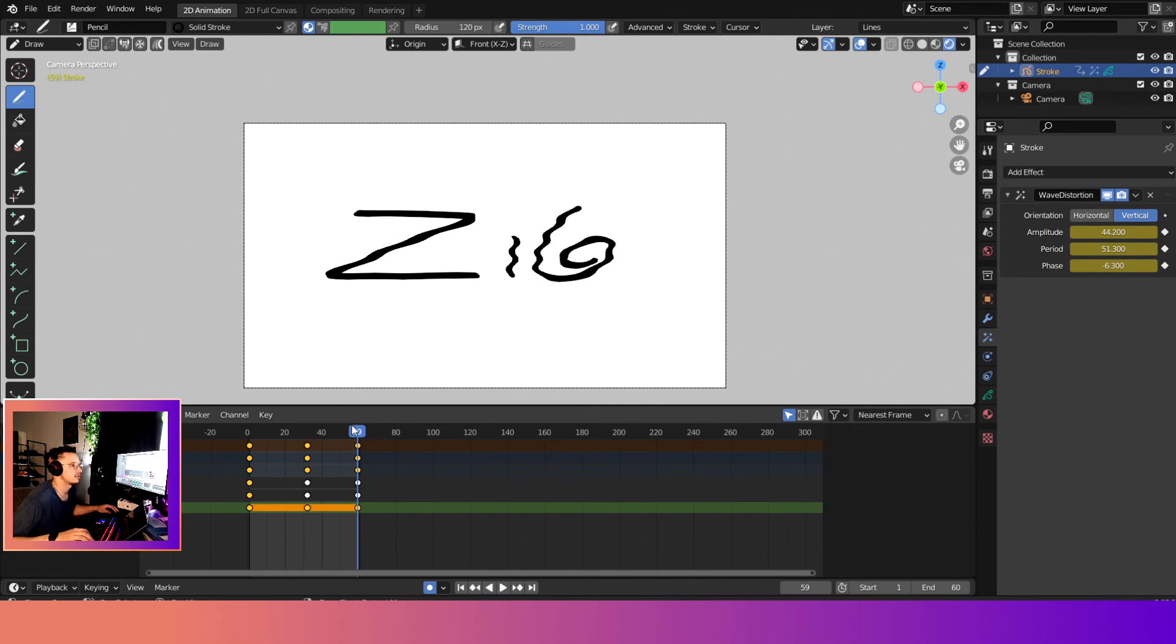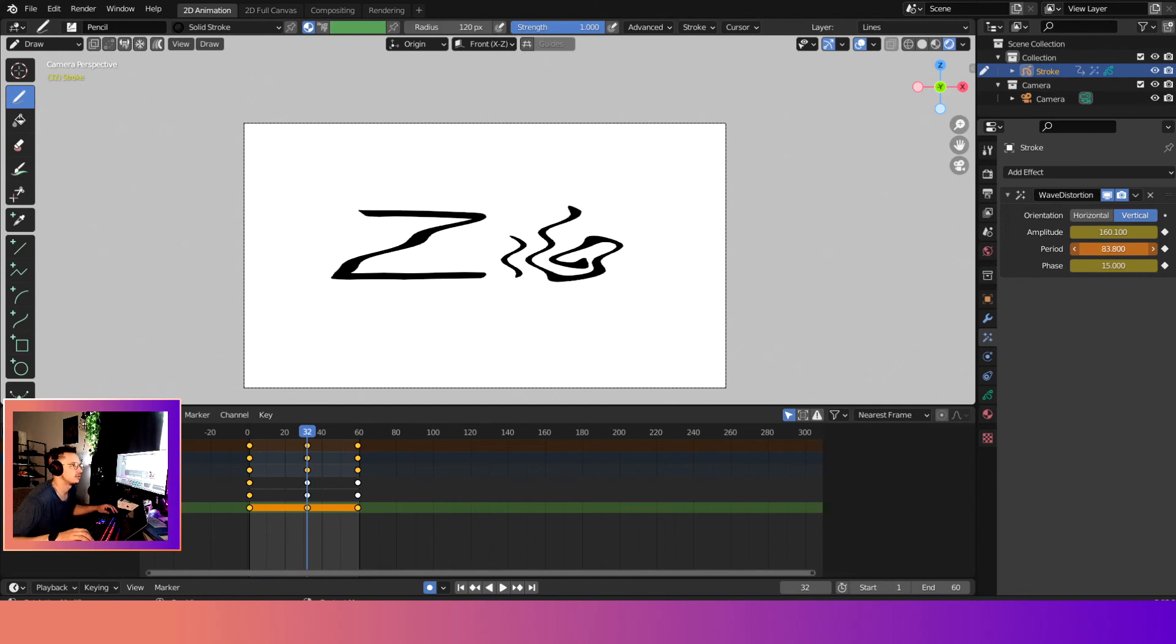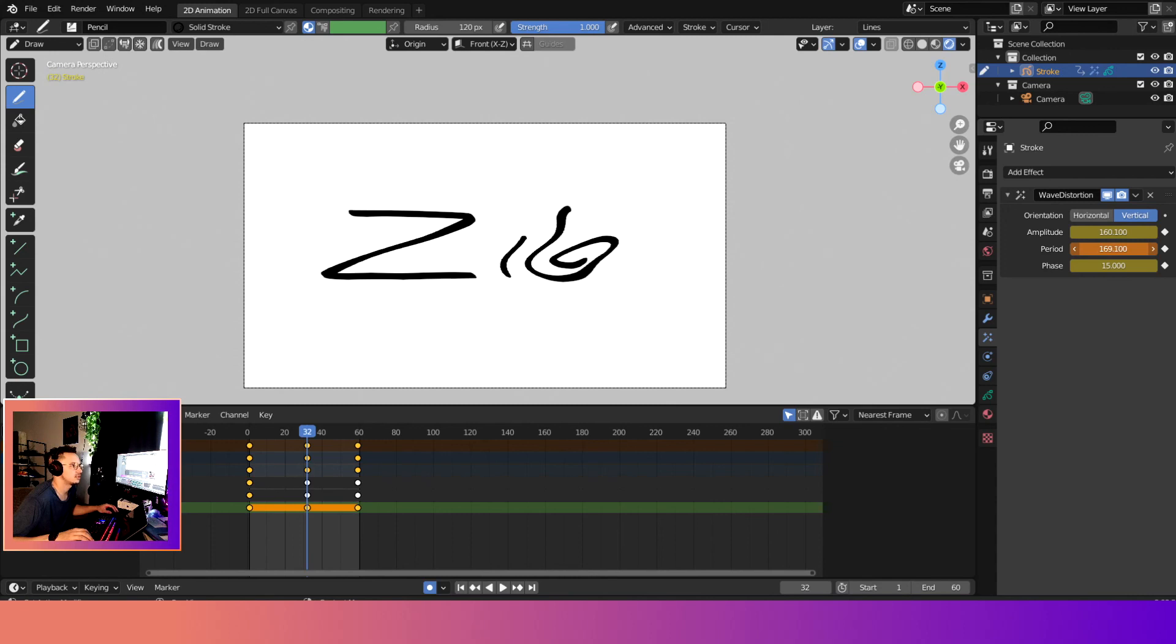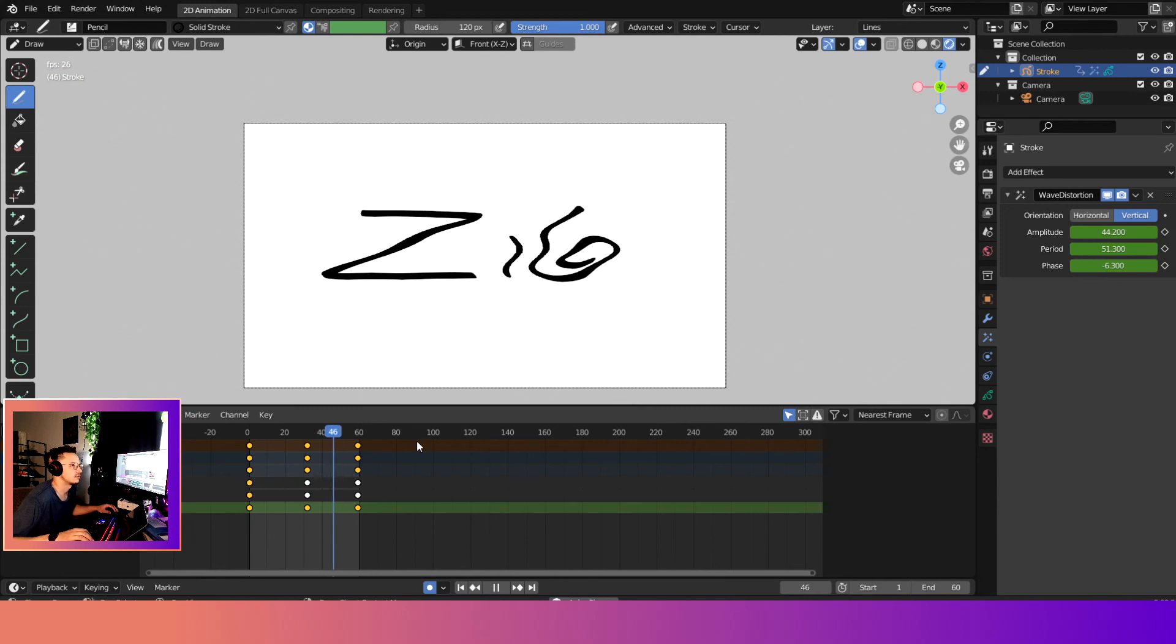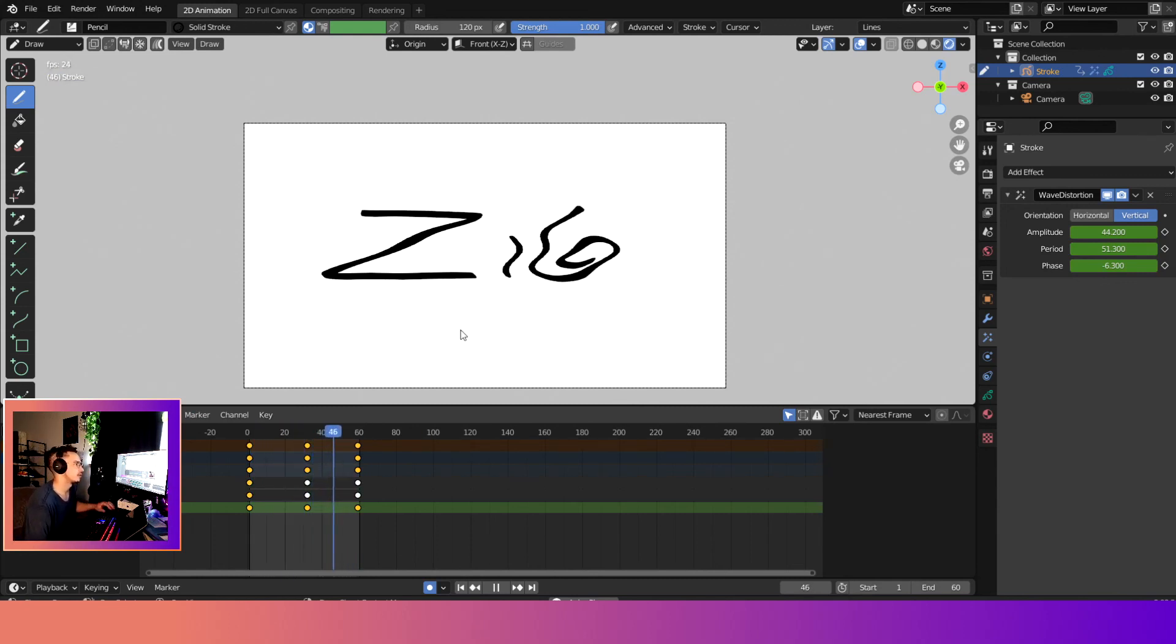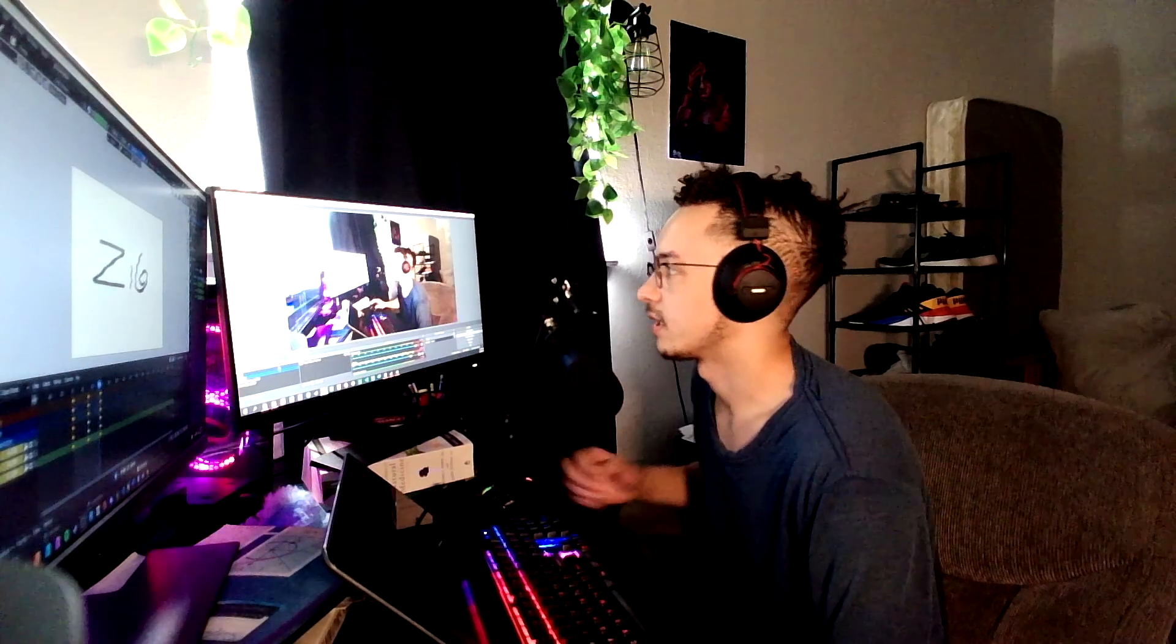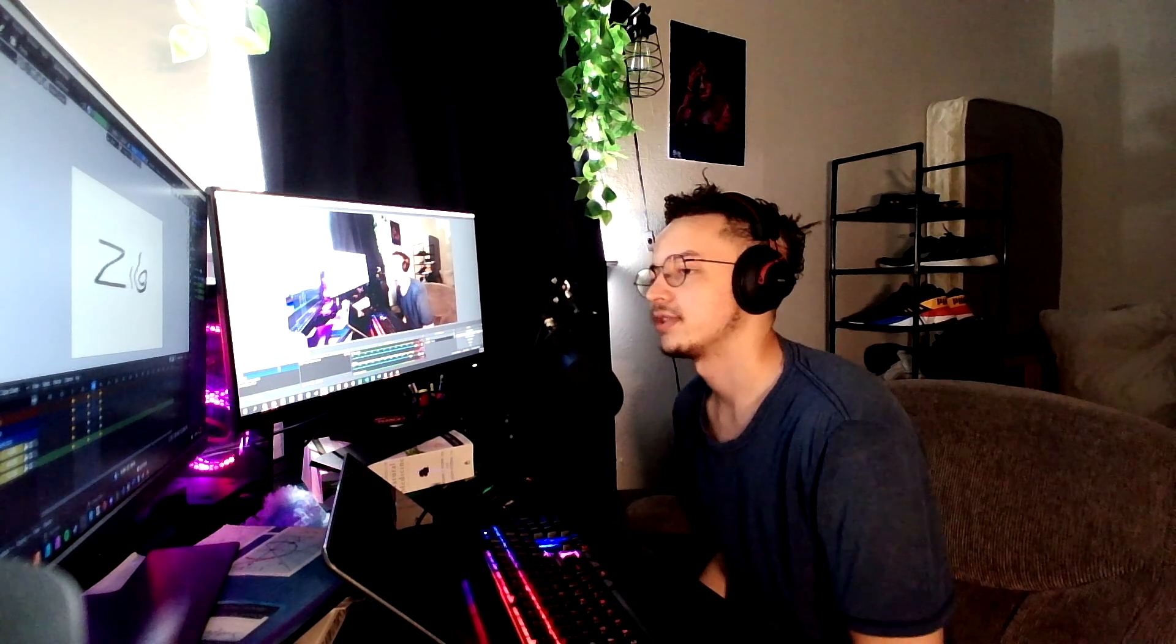So now on the animation, we will simplify it a lot where it's almost straight, so it's negligible. It's just barely wobbling. Anyways, so yeah, that is the wave distortion effect. I hope this video was helpful.